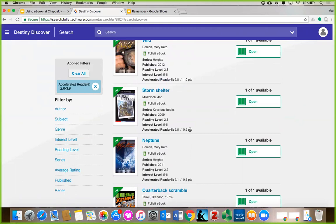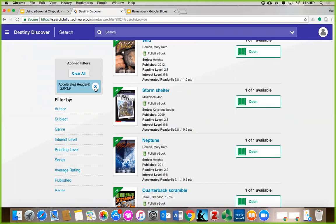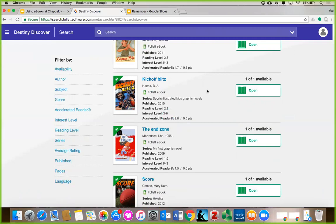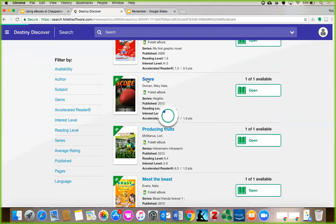If you want to remove a filter, you can close it by clicking the X next to the filter. Now we're seeing all of Chapelo's e-books again. I'm going to look at the book, Score by Mary-Kate Doman. I can click on the picture of the book cover or on the title to see more information about the book, along with other e-books that are similar that I might enjoy.